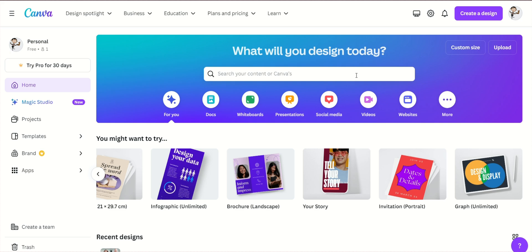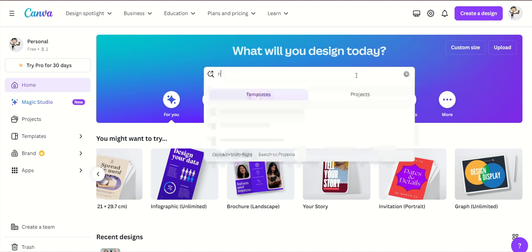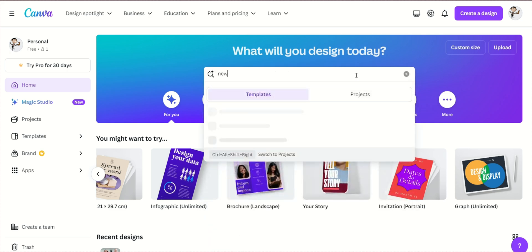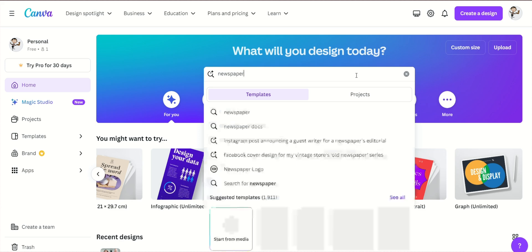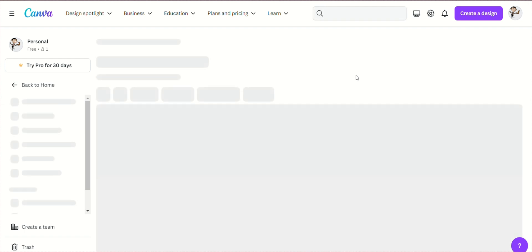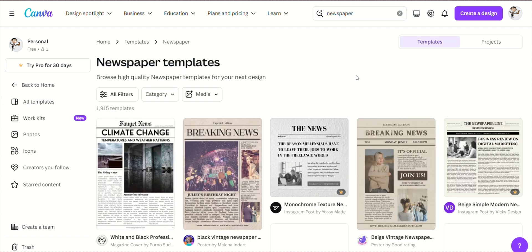Once you're logged in, click on the Create a Design button at the top right corner of the homepage. In the search bar, type Newspaper and select Newspaper Template from the drop-down menu. This will open a blank canvas with the appropriate dimensions for a newspaper layout.